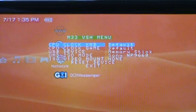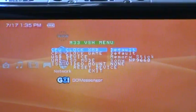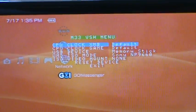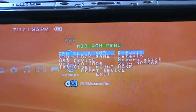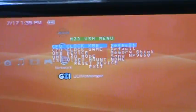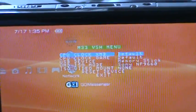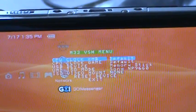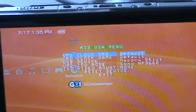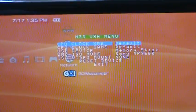Hey, this is AA25 again, and this is a video showing all of you people what features the M33 VSH menu has.